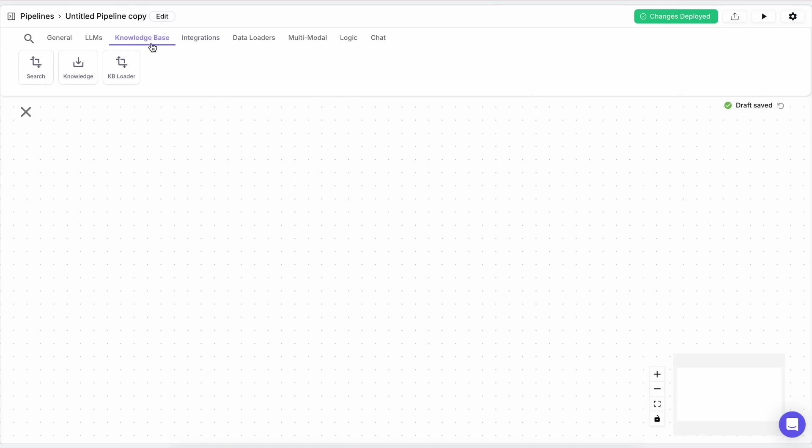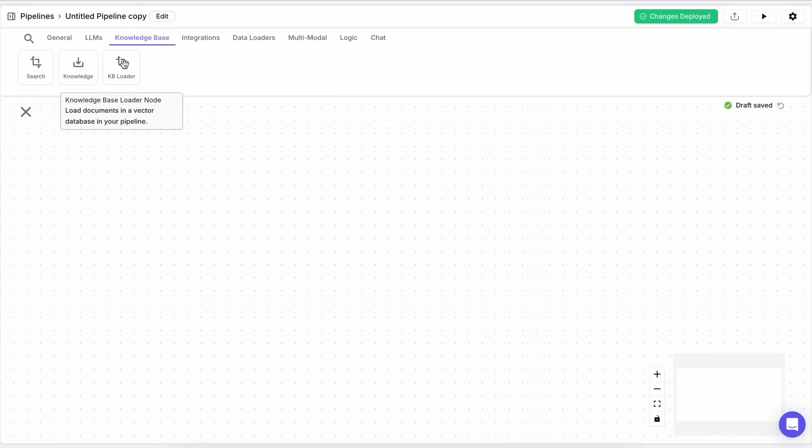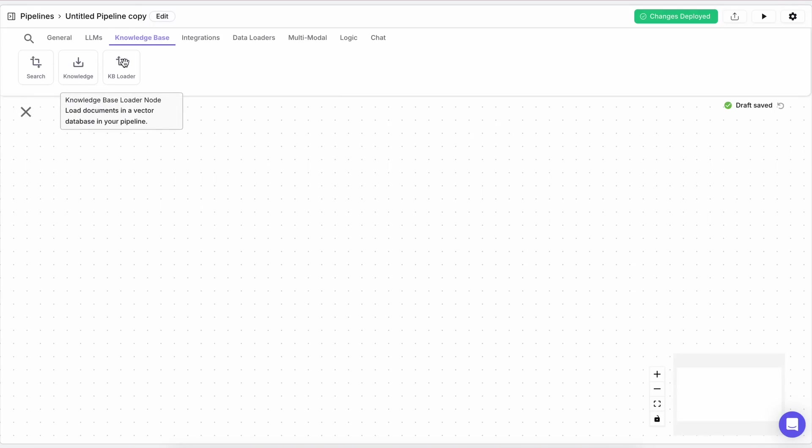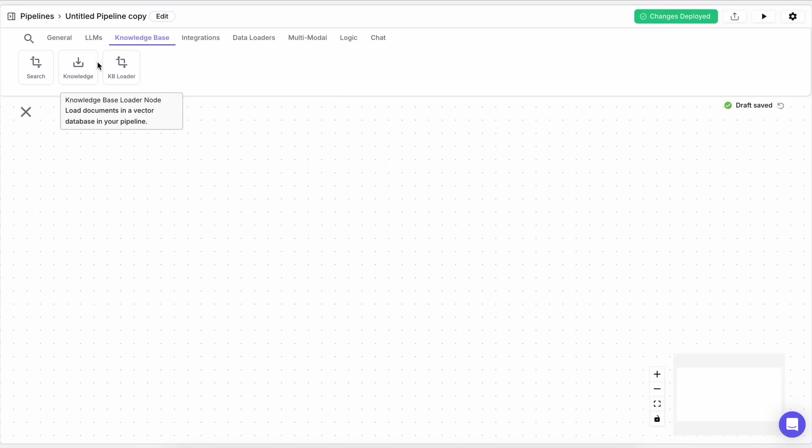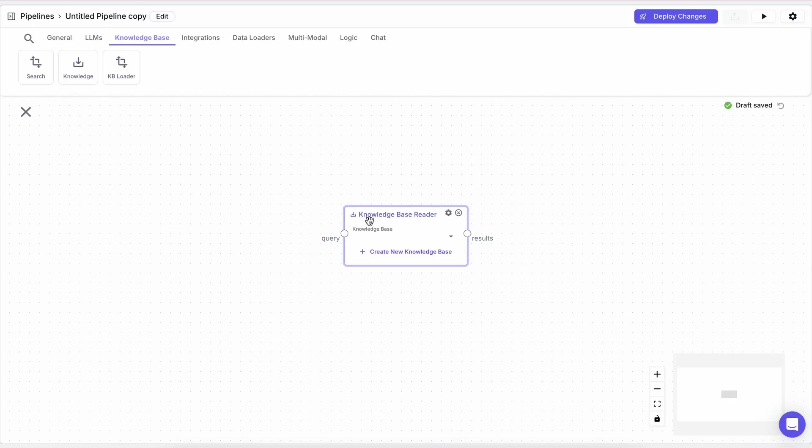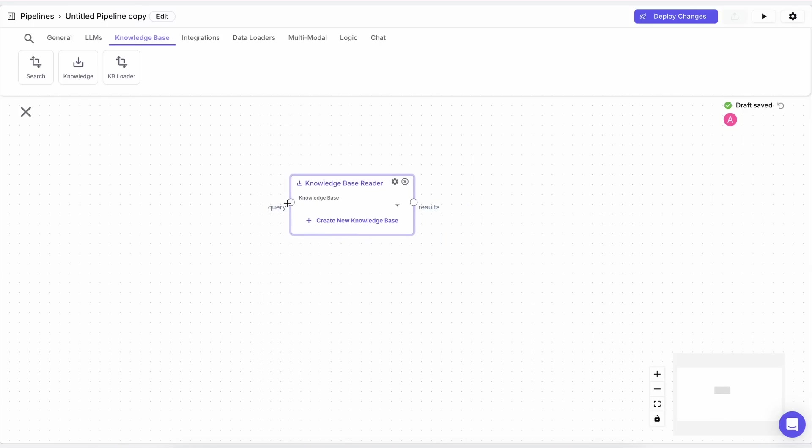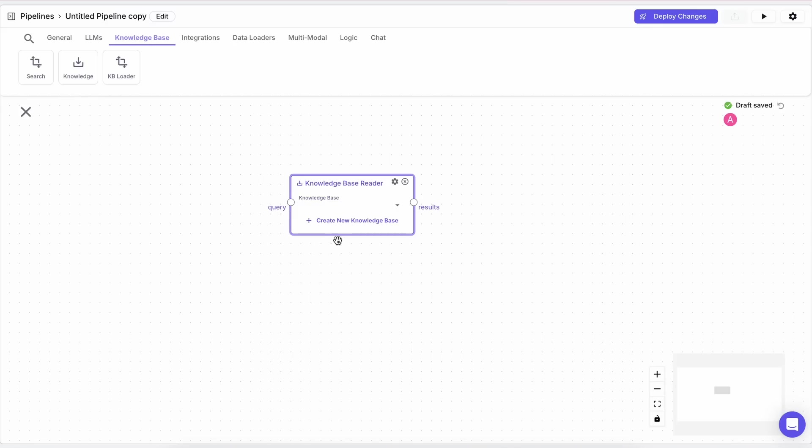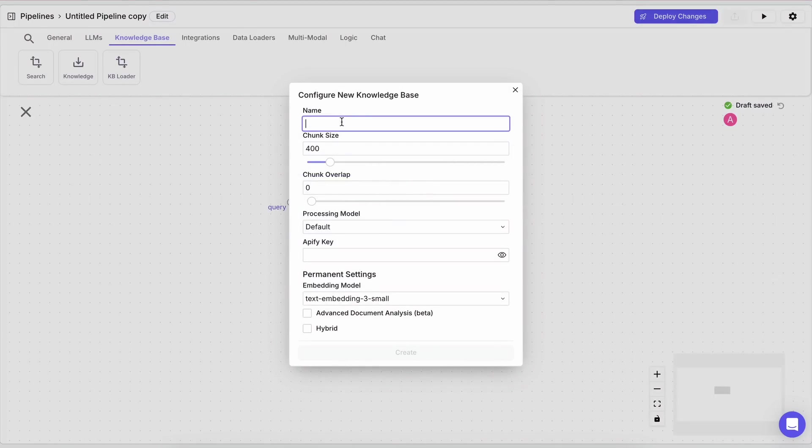Here, you can drag in these nodes for basic knowledge base retrieval or knowledge with results based on a search and stuff like that. Now you can see that it asks you to select a knowledge base or create one. So let's create one.